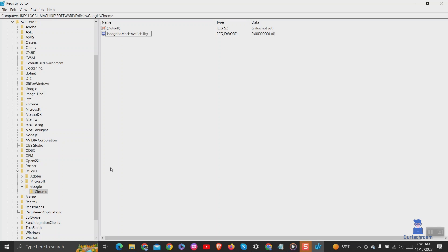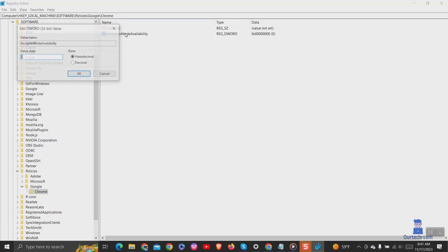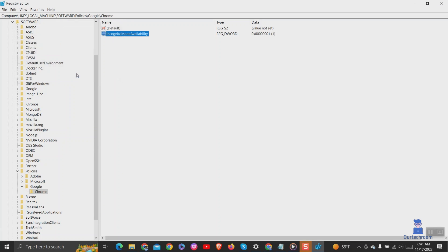Finally double click on incognito mode availability and under value data, type 1. Now close the registry editor.